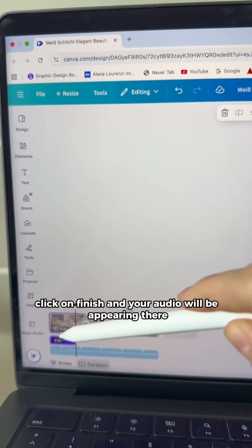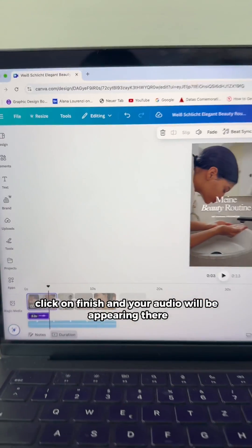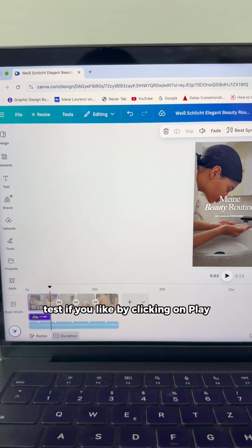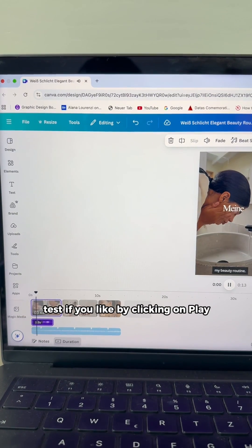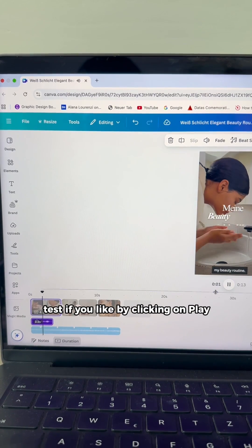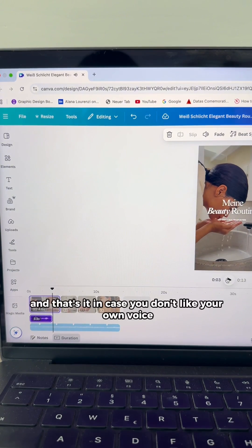When you're done, click on finish and your audio will be appearing there. Test if you like by clicking on play. My beauty routine. And that's it.